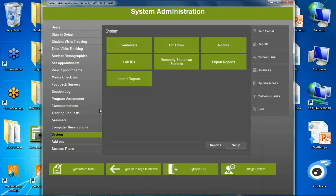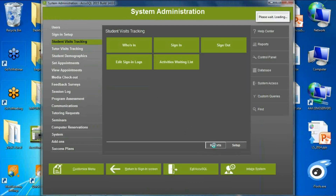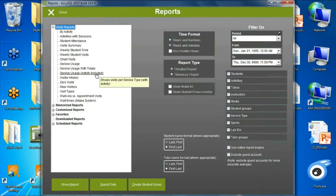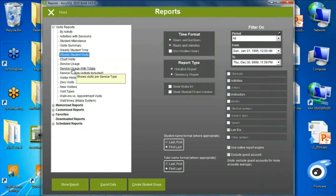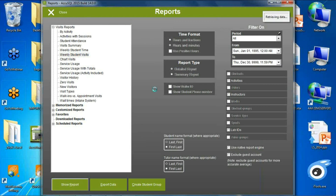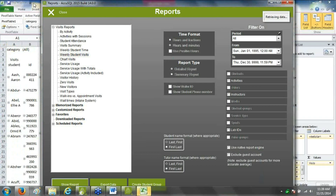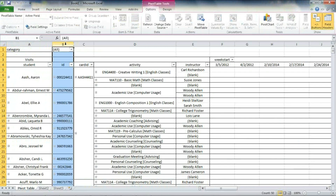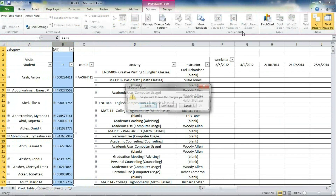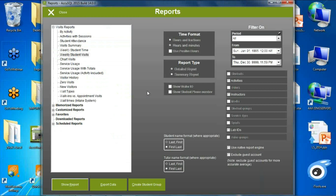A small change: in visit tracking reports, two reports open directly in Excel — Weekly Student Time and Weekly Student Visits. Previously we weren't passing the card ID or secondary ID to the Excel document, but now card ID is available as an additional column in the Excel table generated by either of those reports.